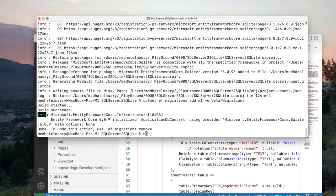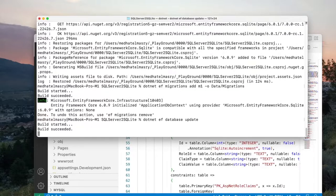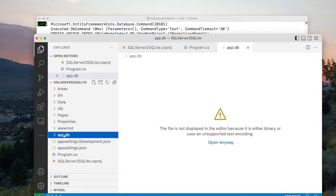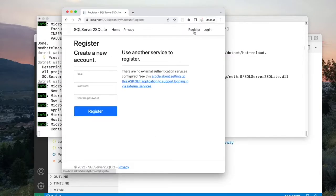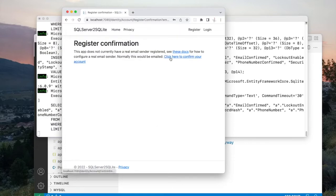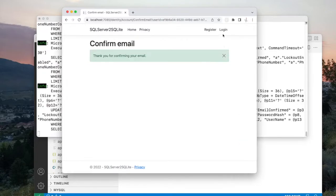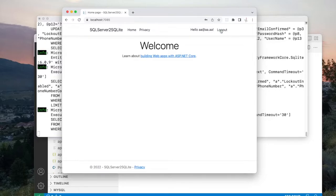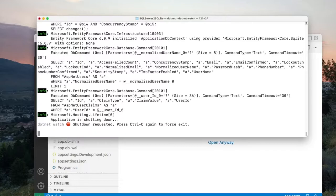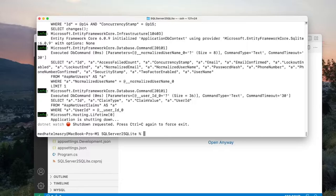Now we can apply this migration by running 'dotnet ef database update'. This will create the database and the tables. When done, you will notice a file called app.db — this is the SQLite database. Let's run the app with 'dotnet watch', register a user, click register, confirm the account, and log in. You can see that I'm logged in. We now know that our application is using SQLite and not SQL Server.